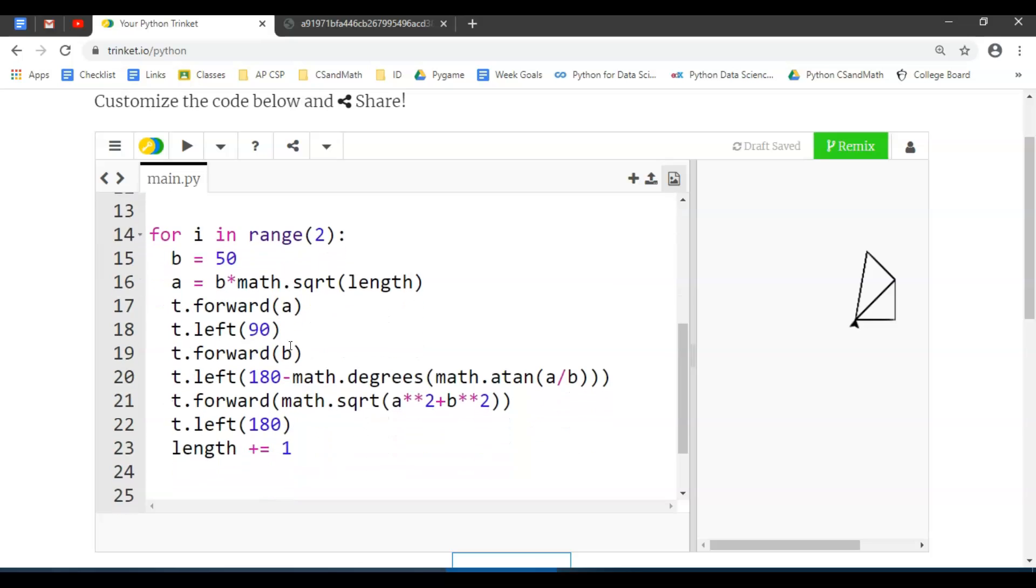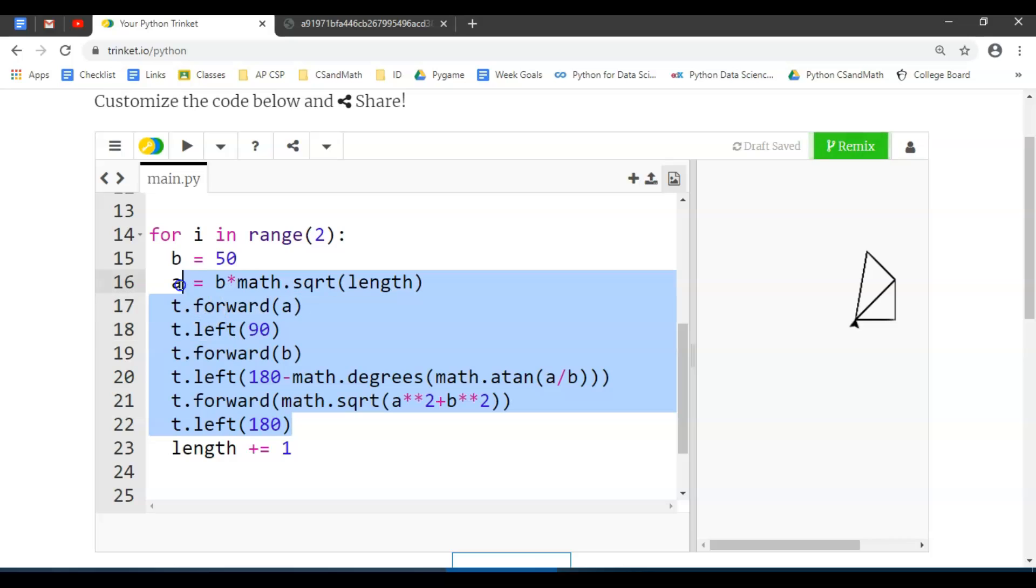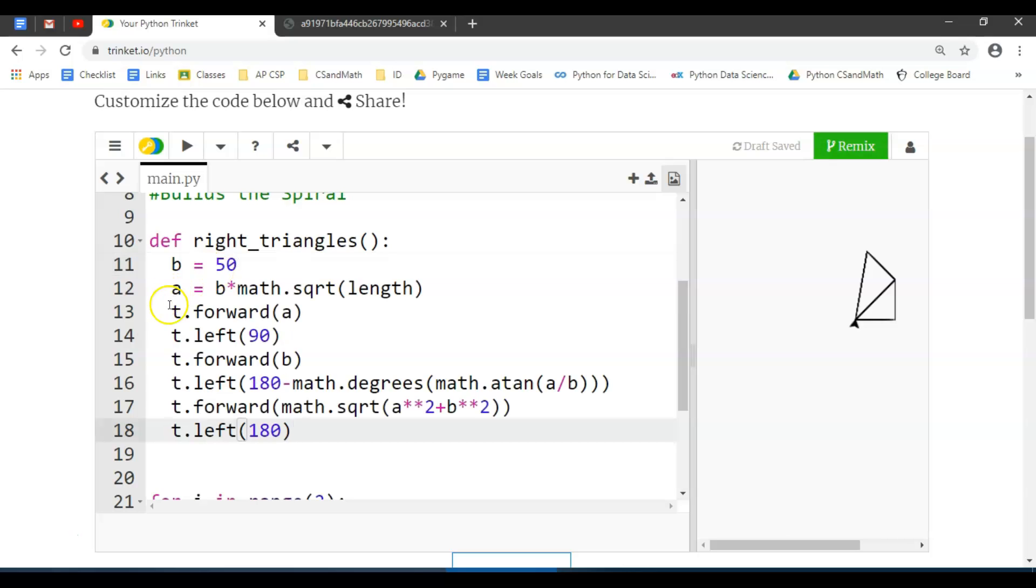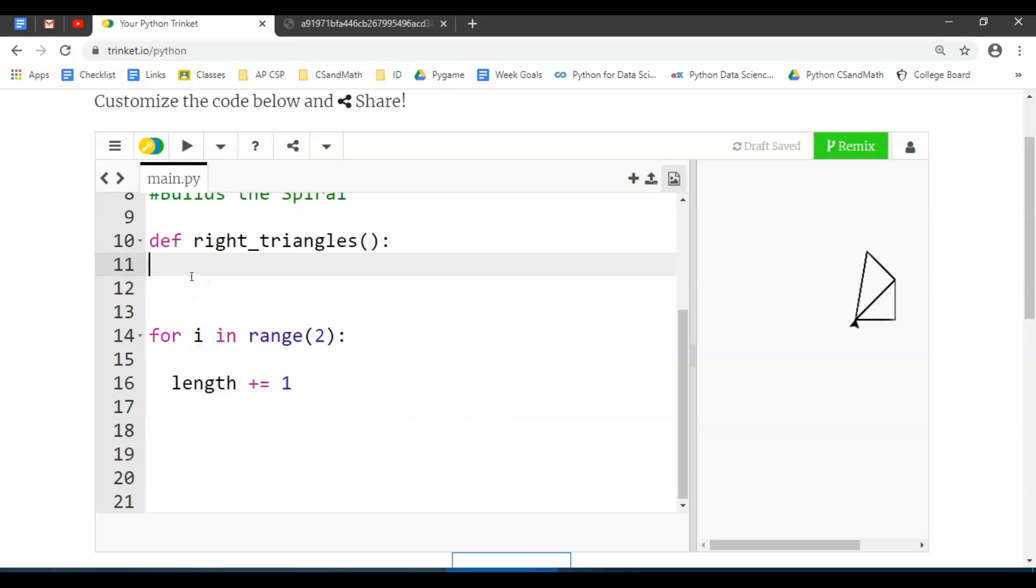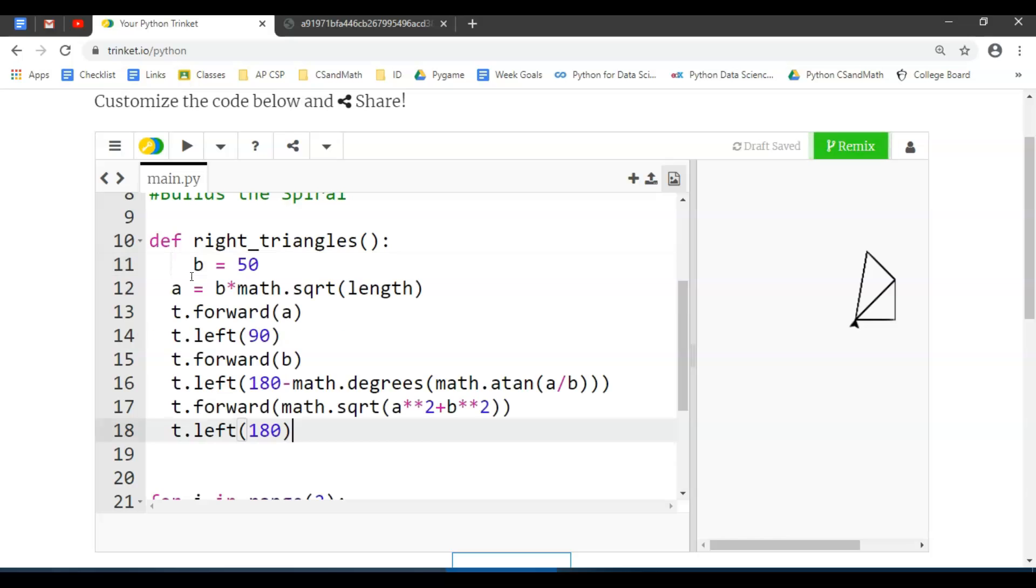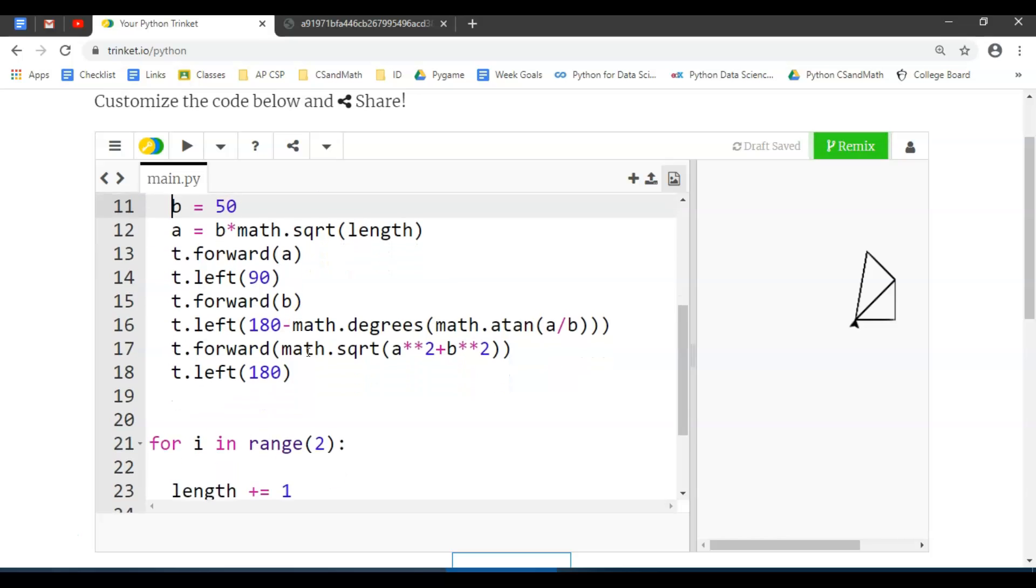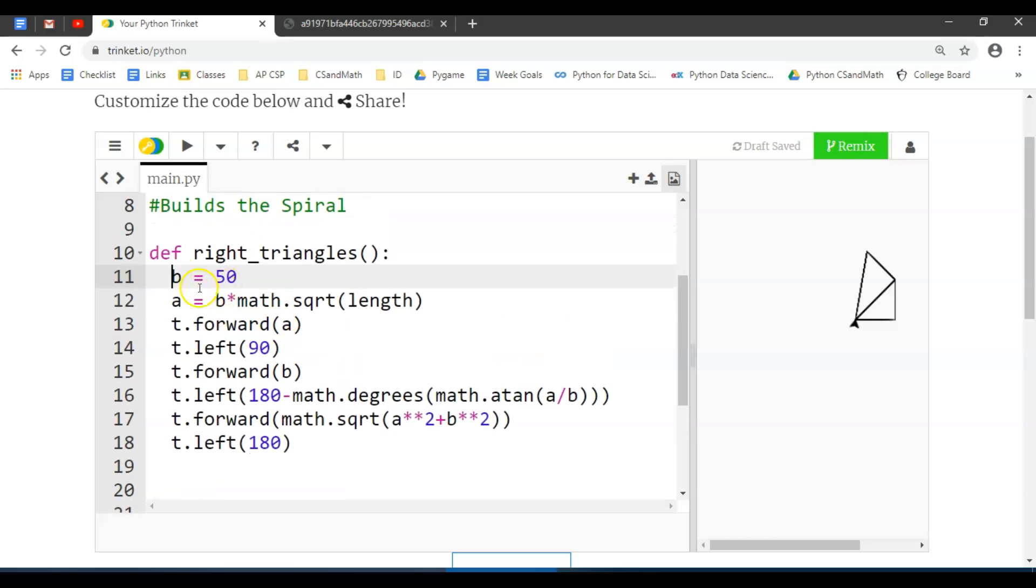We could have that function take in parameters, but I don't think we need to do that here. We're actually going to leave off this incrementing. All of this code here actually builds the right triangle, so I'm going to cut that and paste it up here. If your tabs got off, just make sure everything's aligned in one tab.